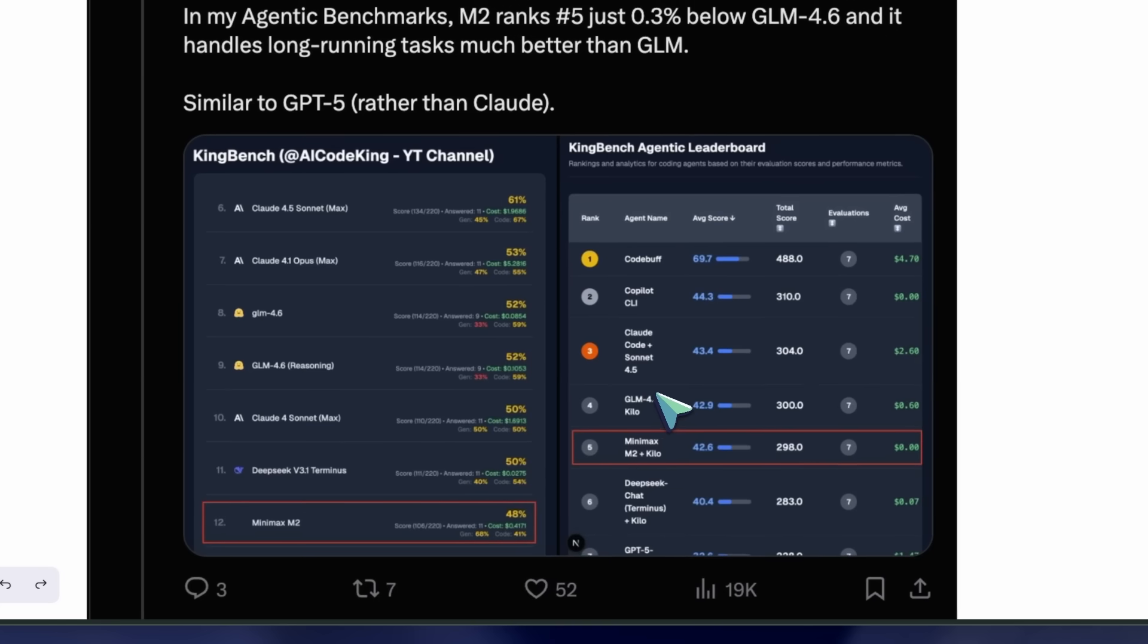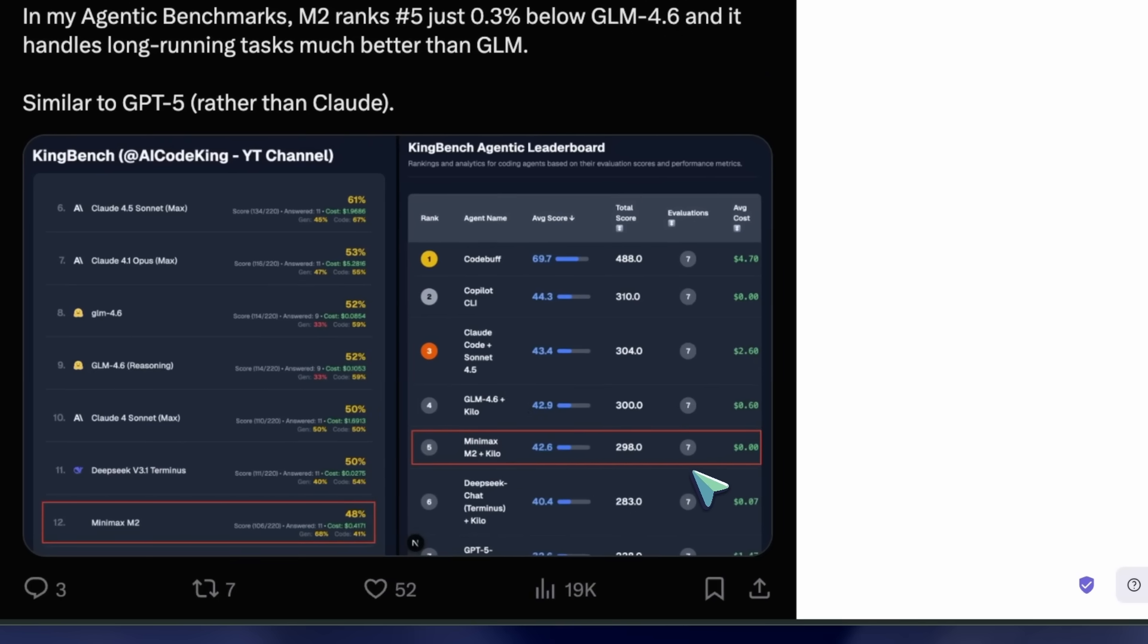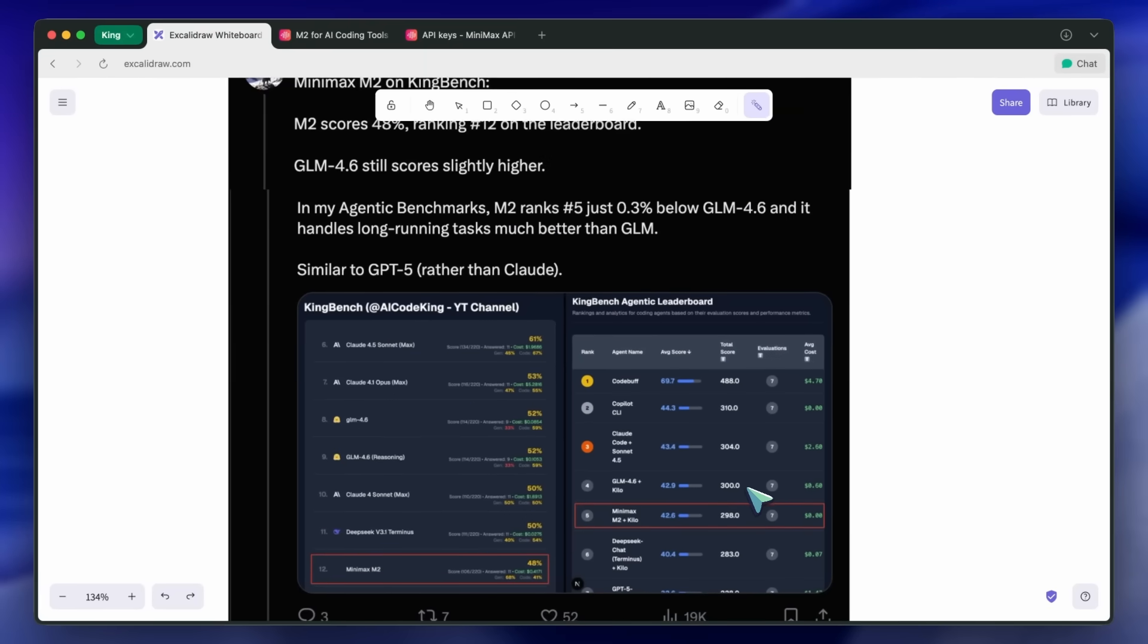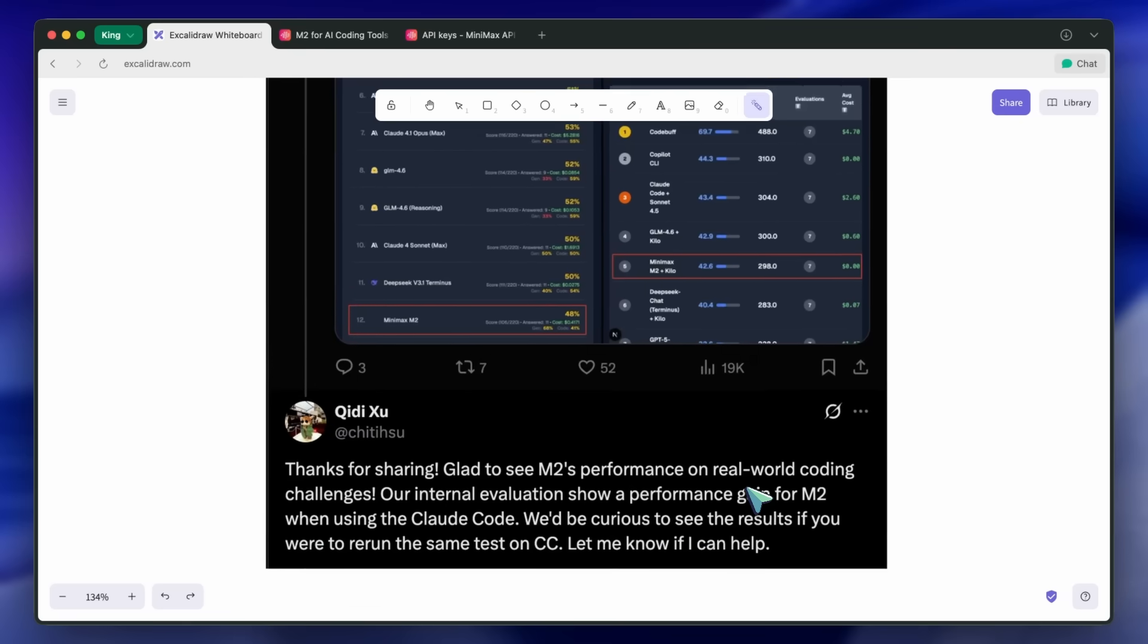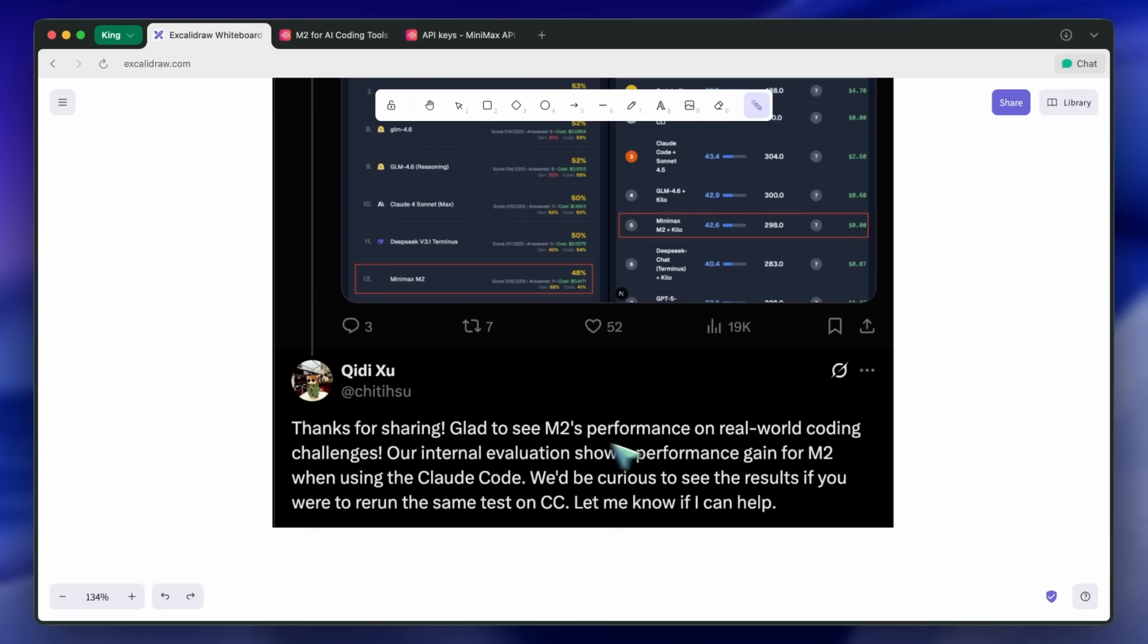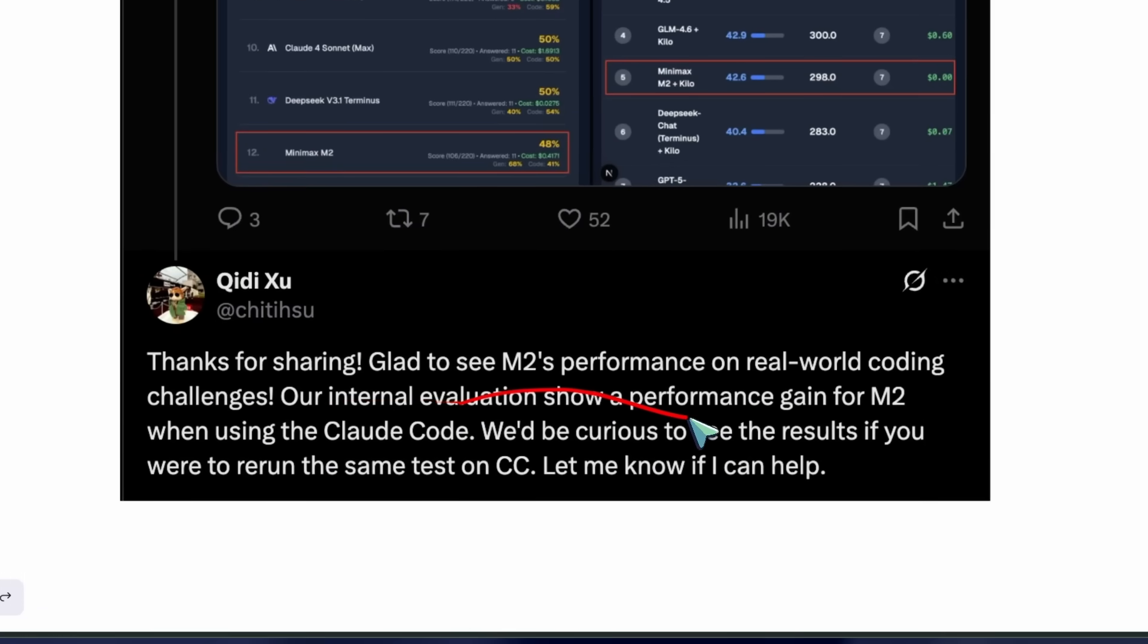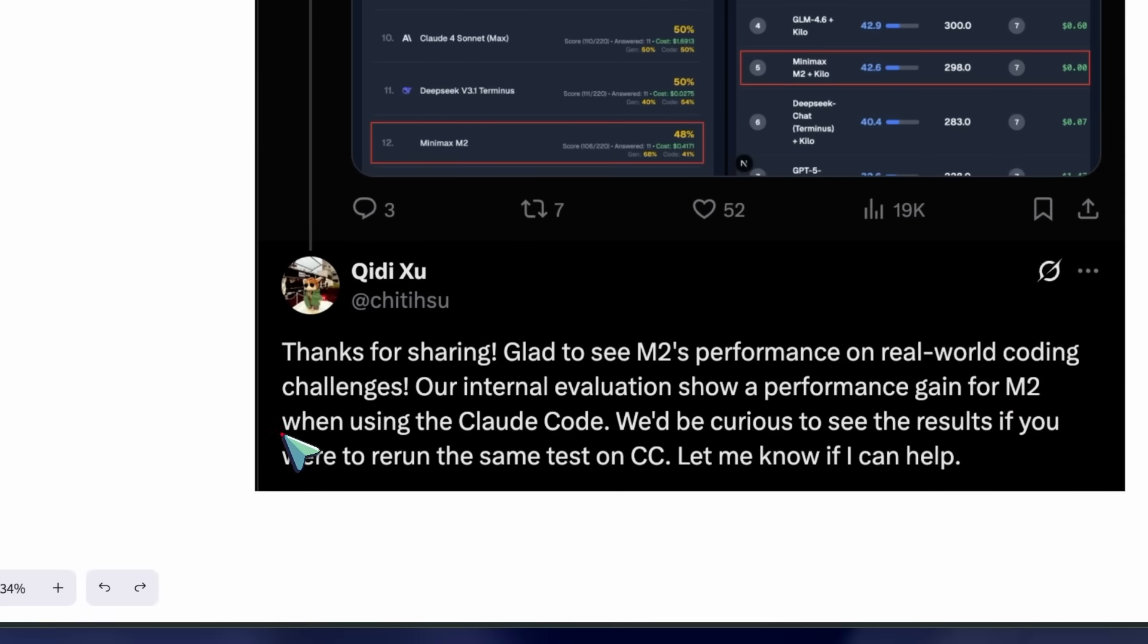I also shared my testing results on Twitter, and the researchers from Minimax reached out to me saying that it apparently performs better with Claude Code. So I also wanted to talk about how you can use it with Claude Code and show my testing results with it as well.